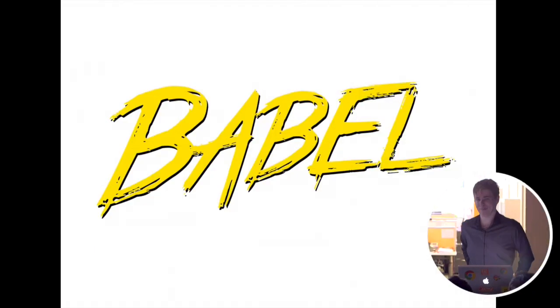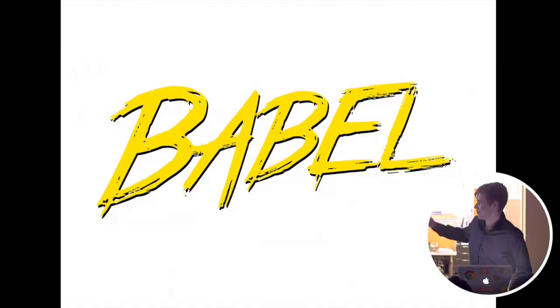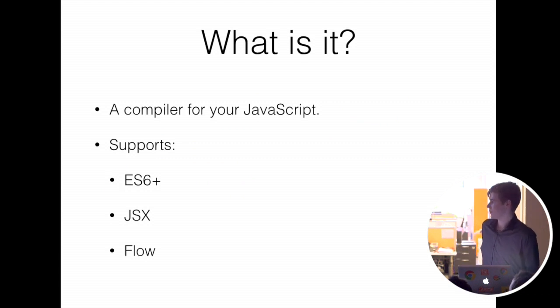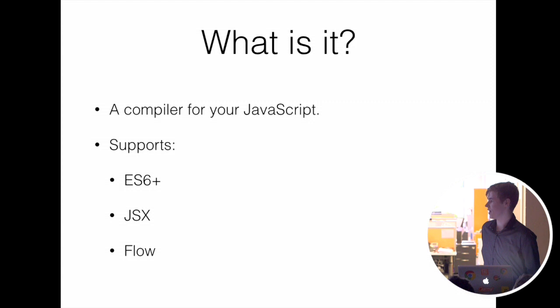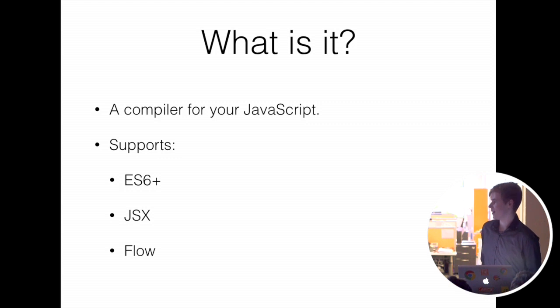Hi, I'm Sebastian Babel. It's a compiler for your JavaScript. Basically, you put JavaScript in and it gives you JavaScript out.